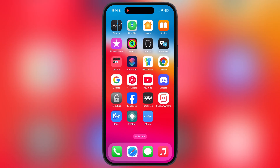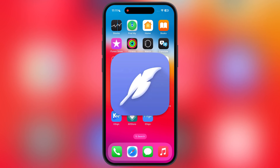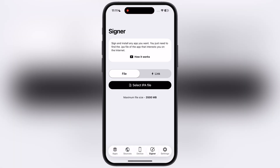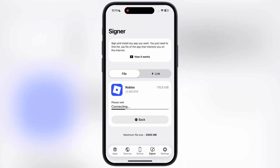Once you have the IPA file, you need to sideload it using a sideloading app such as ESign, KSign, Feather, or SideLoadly. For this video I am using FlexDoor to install the Delta Executor IPA file. If you don't have any sideloading app, watch our video linked in the description to install one on your device.